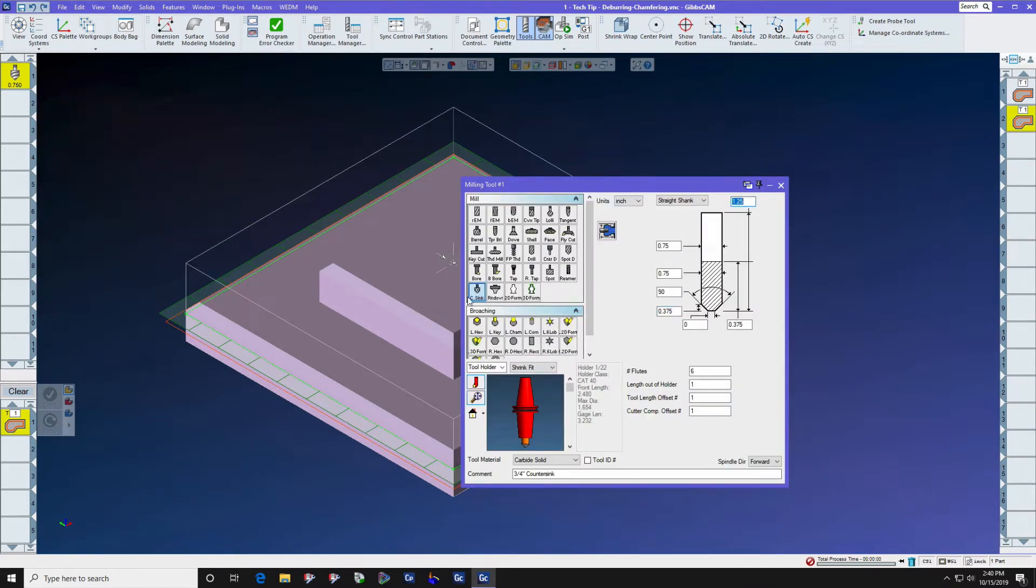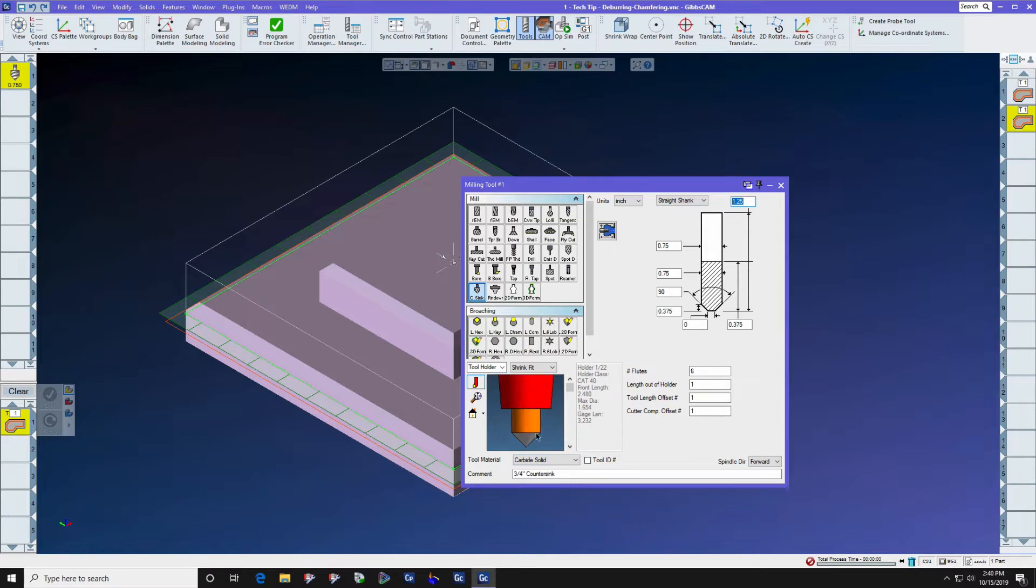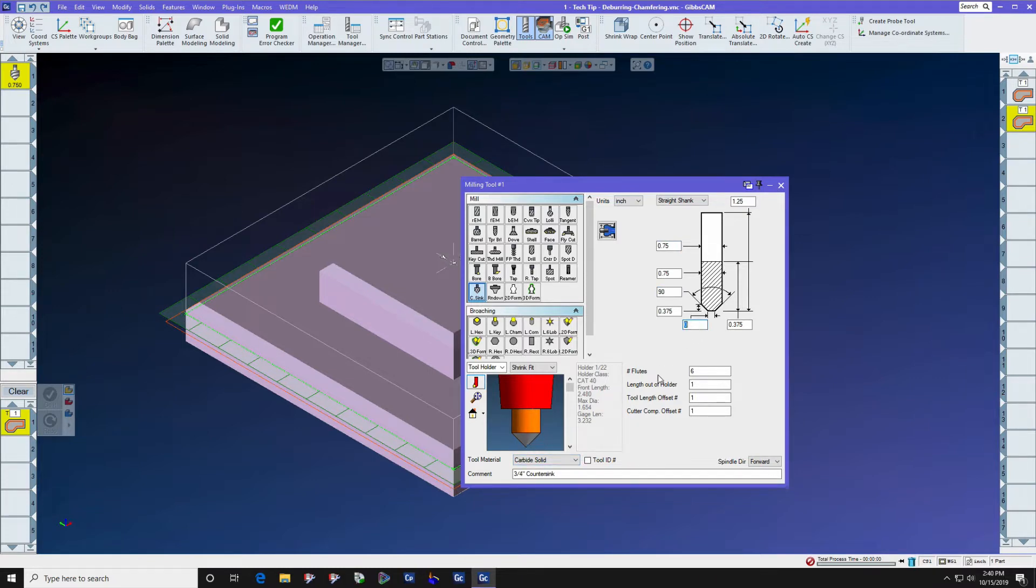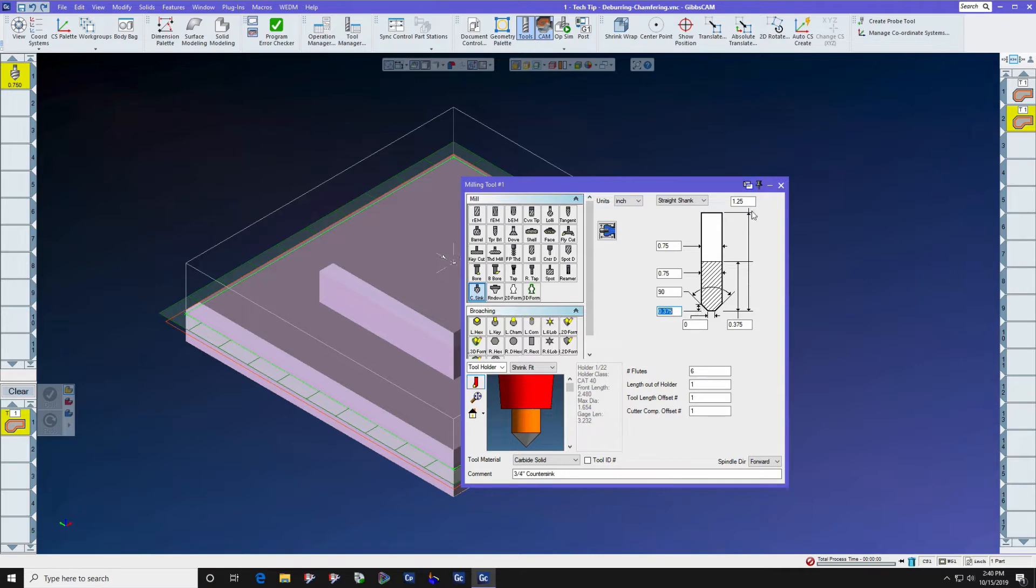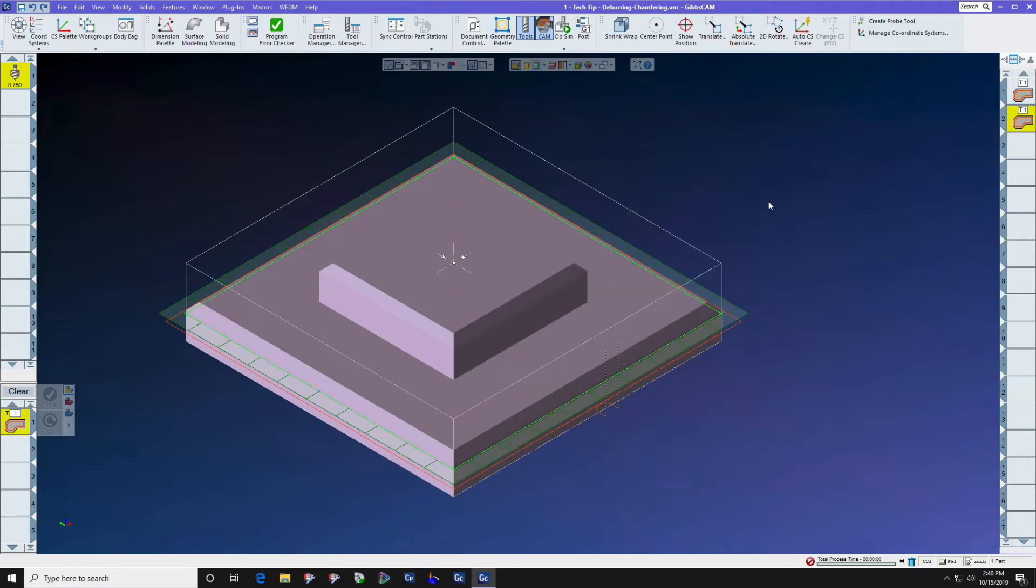In this case it's a countersink and the countersink is 3/4 inch diameter, 90 degree included angle, zero tip diameter, which means that we have 3/8 inch of usable flute. This is something we need to know before we start to create the toolpath.